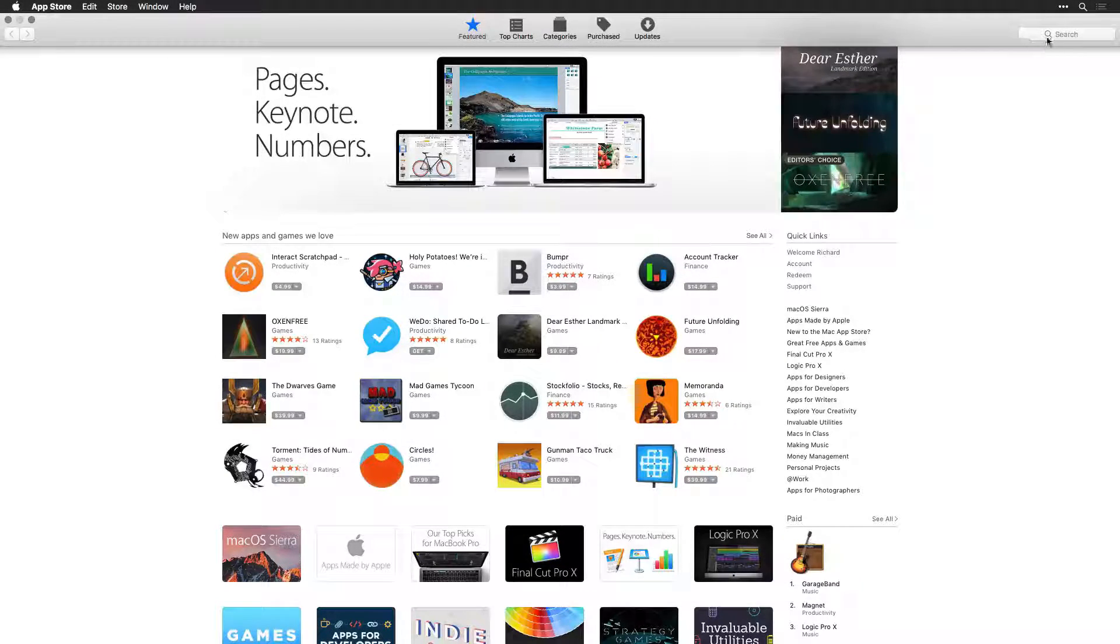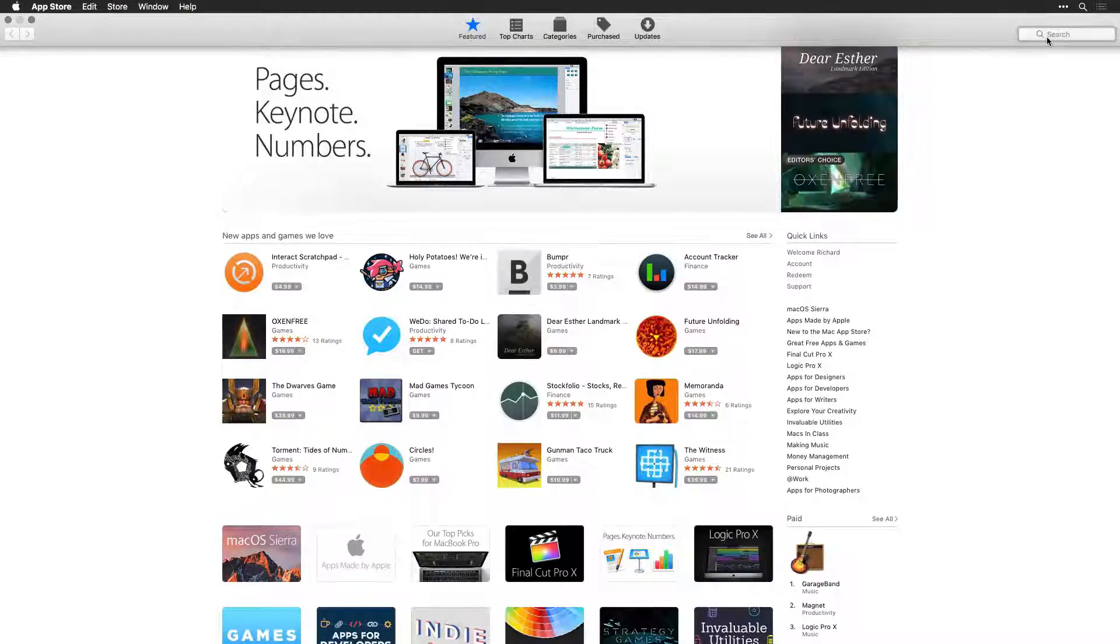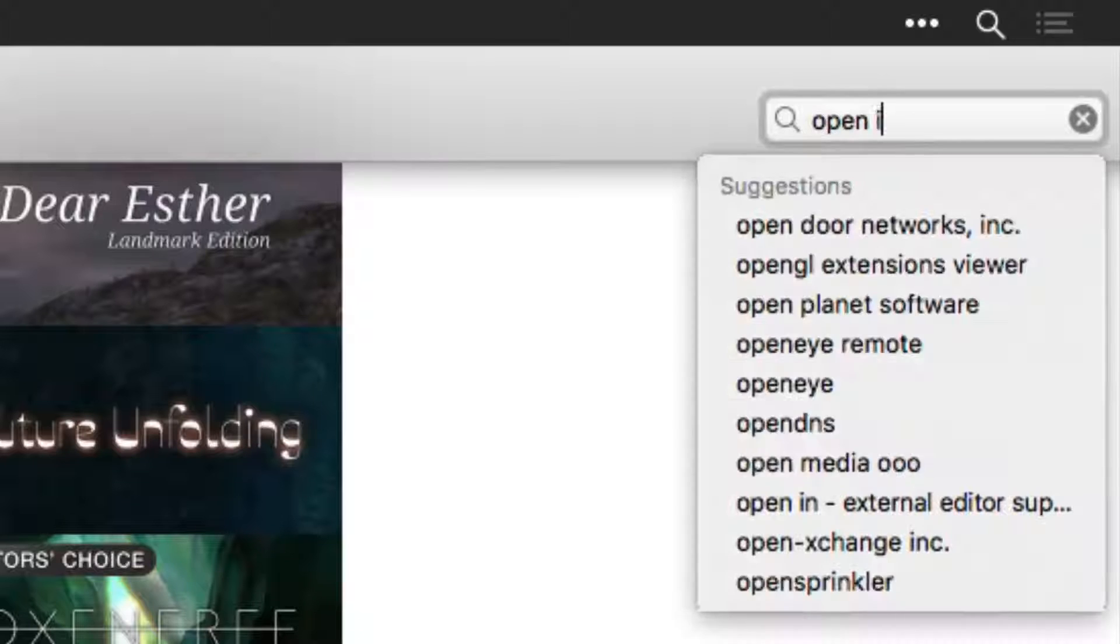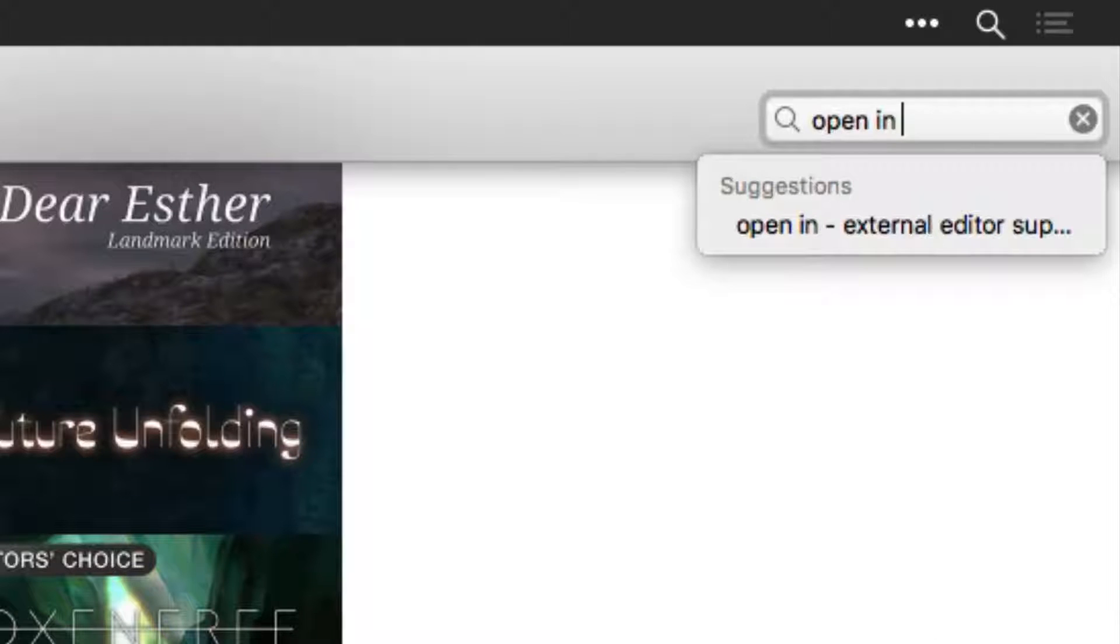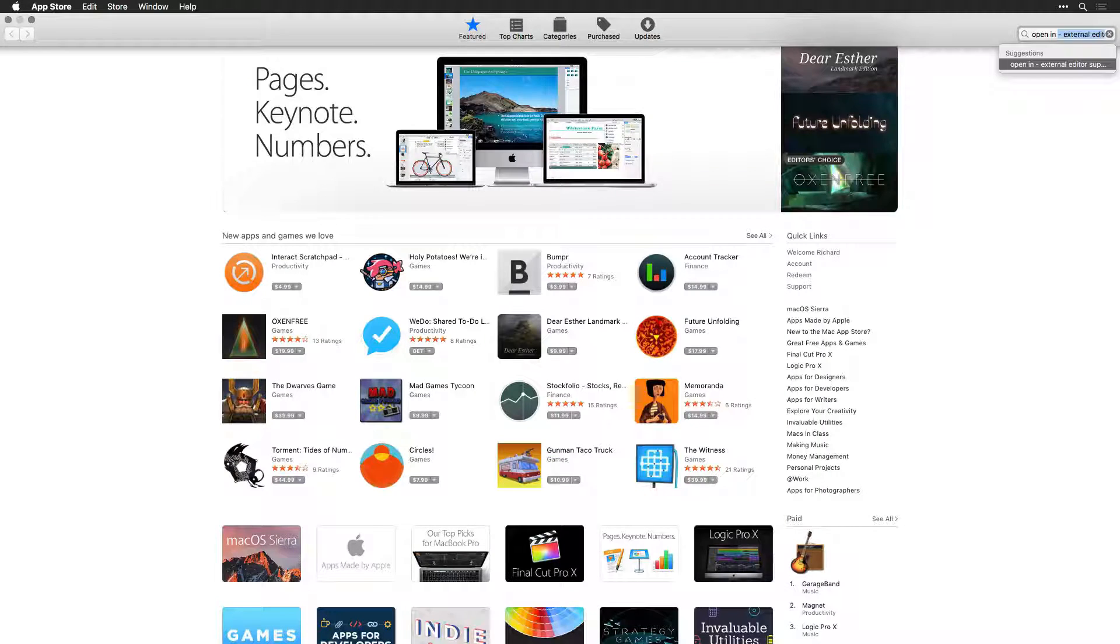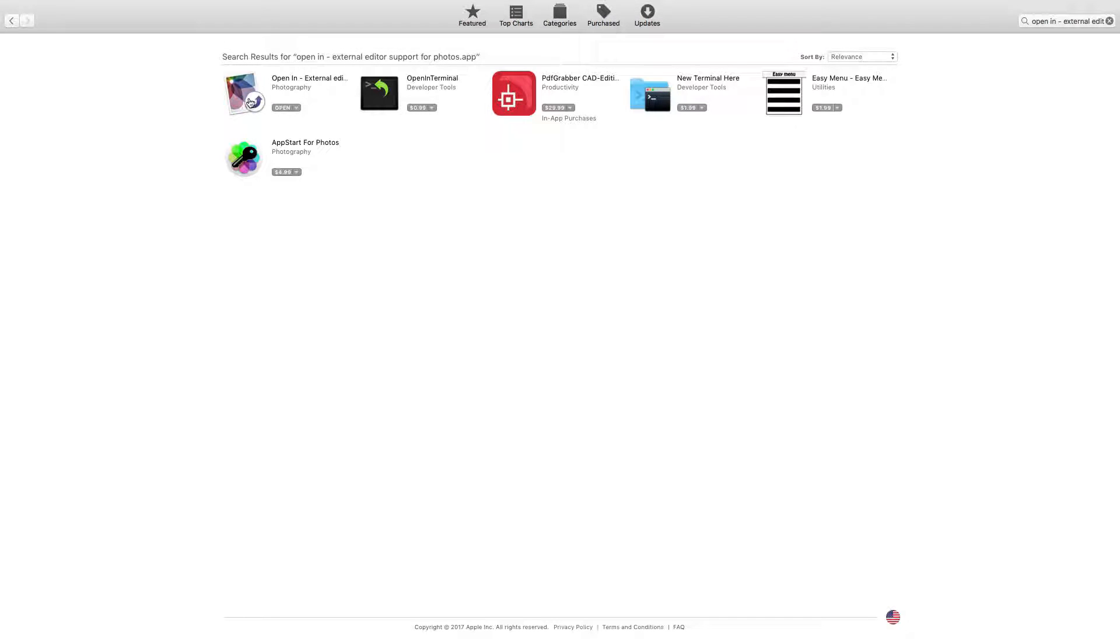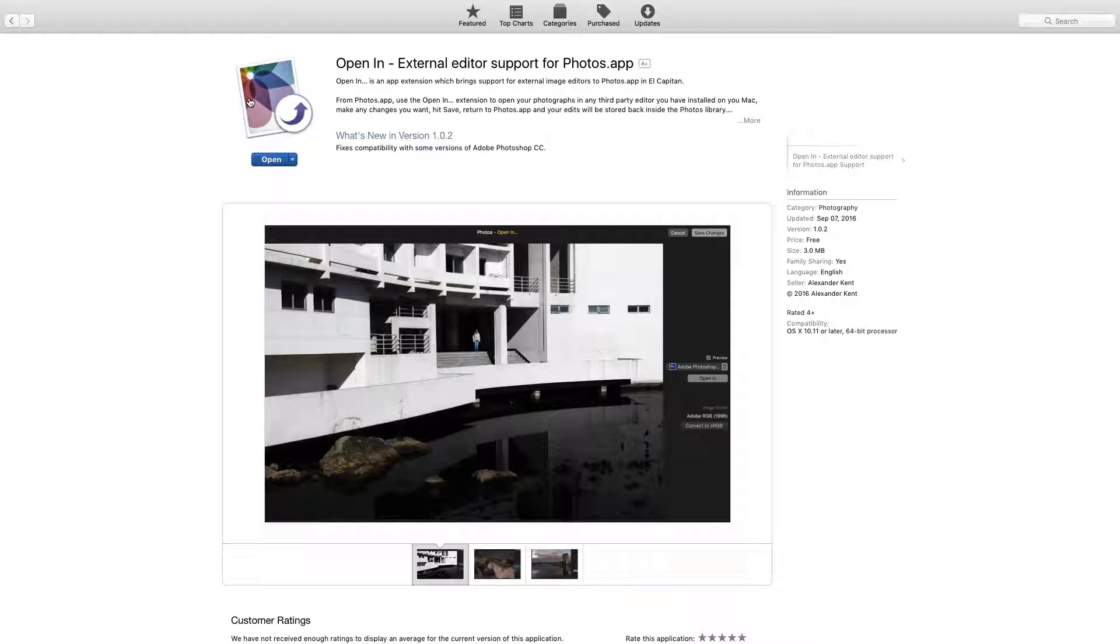Visit the Mac App Store and search for the Open In External Editor. Here, you'll find a free piece of software. Click to explore more details, and then click to download and install.